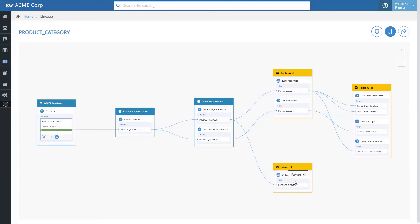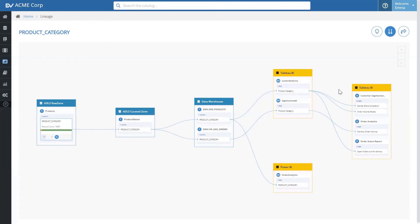And in this particular case, it is getting used in the order analytics data set, as well as it's using in some other Tableau data sets that are created in these particular reports.